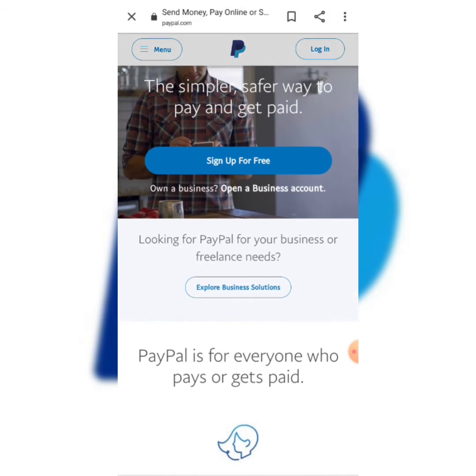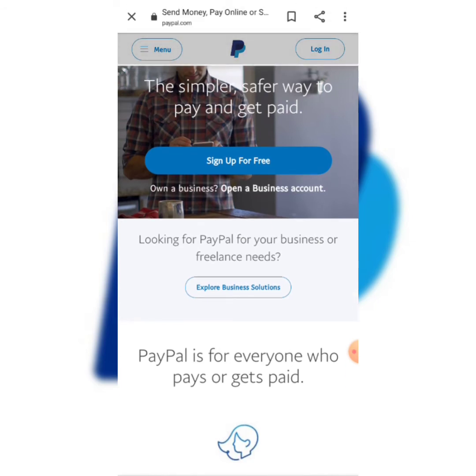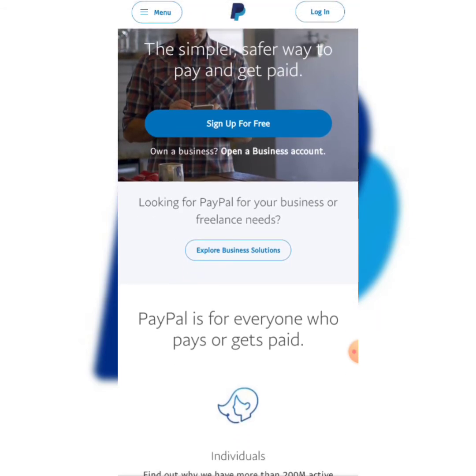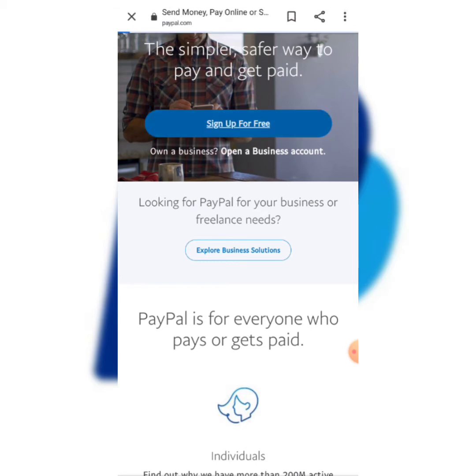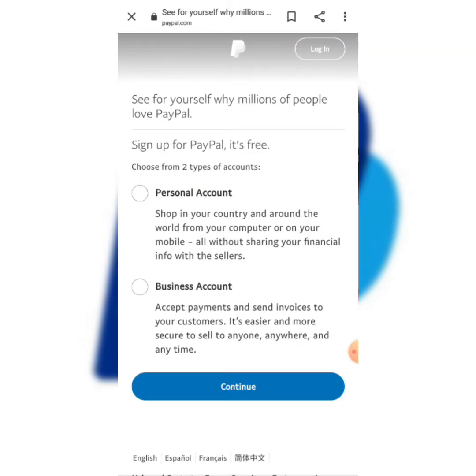As you can see I'm on paypal.com. The first thing we're going to do is click on 'Sign Up for Free.' It's going to take you to this page.